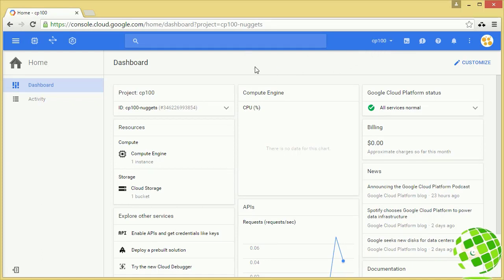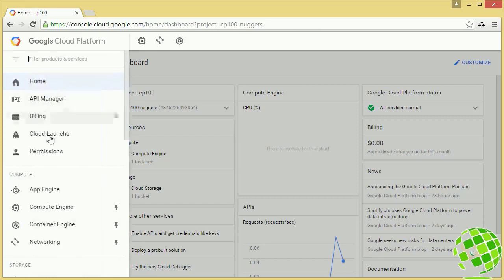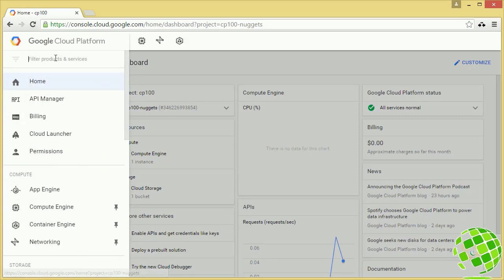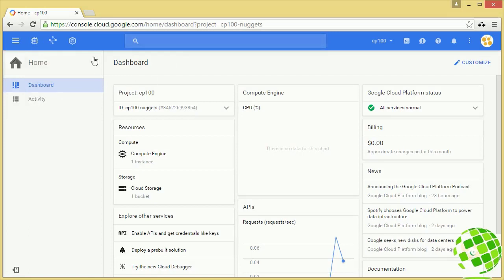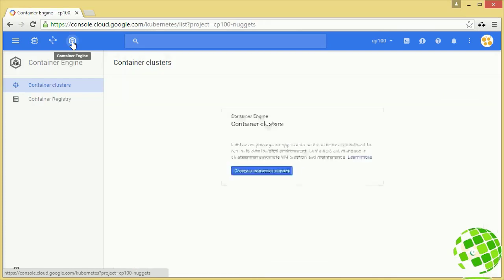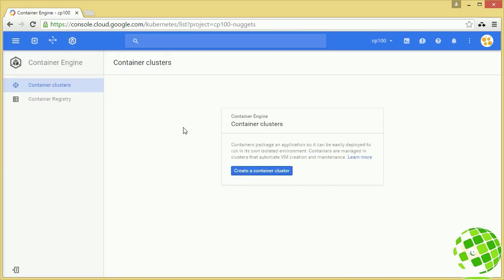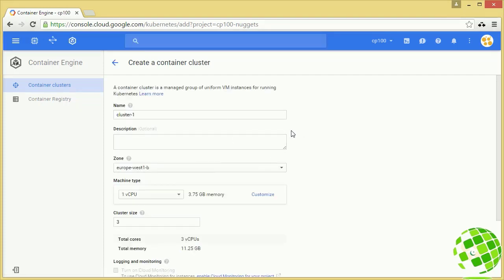To get into Container Engine, drop down the sidebar — under compute options you'll see Container Engine. You can also search for it, or if you pinned it, access it quickly in the shortcut bar. To create a container cluster in the web UI, click on this button right here. I don't have any container clusters in here, which is why we got that message. Let's give it a name.